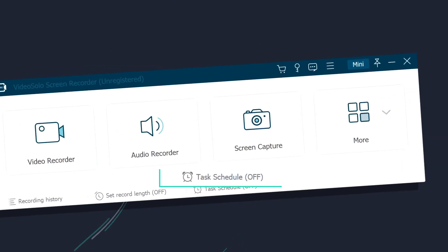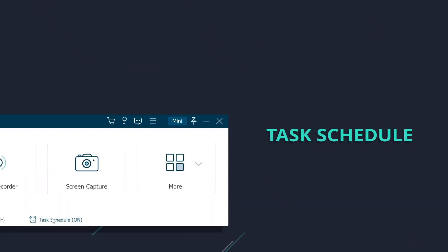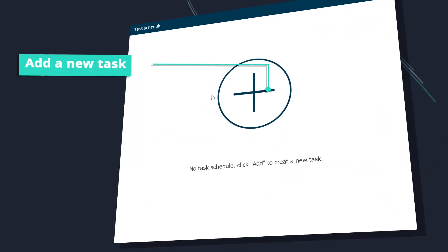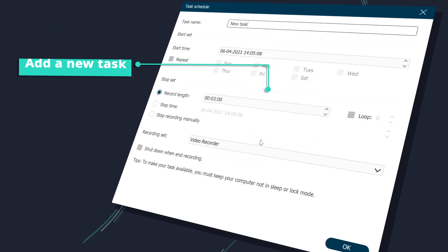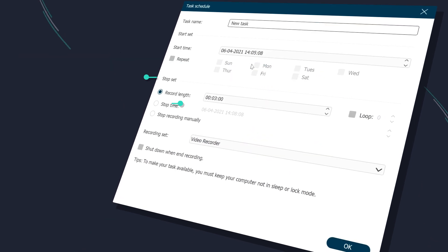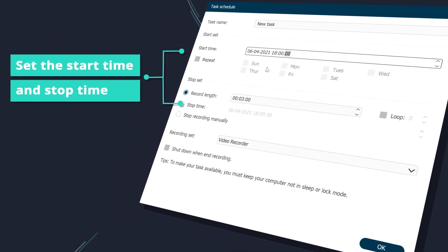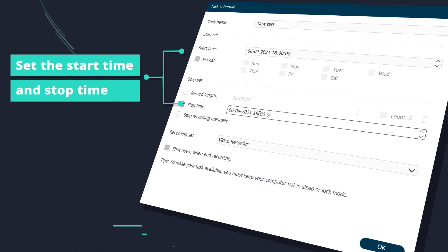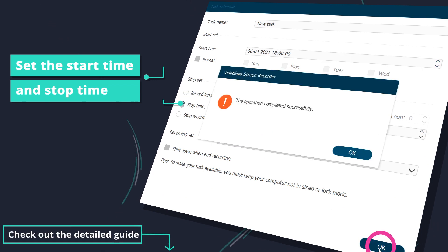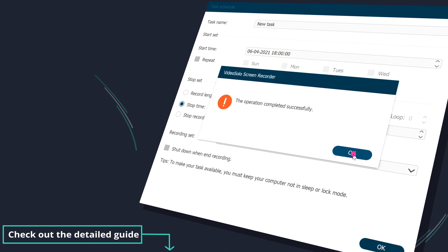Task Schedule is another advanced tool for your recording. It enables you to begin video or audio recording at a certain time by scheduling a task. It offers convenience for those who cannot sit by the computer to wait for the beginning of the YouTube live stream.